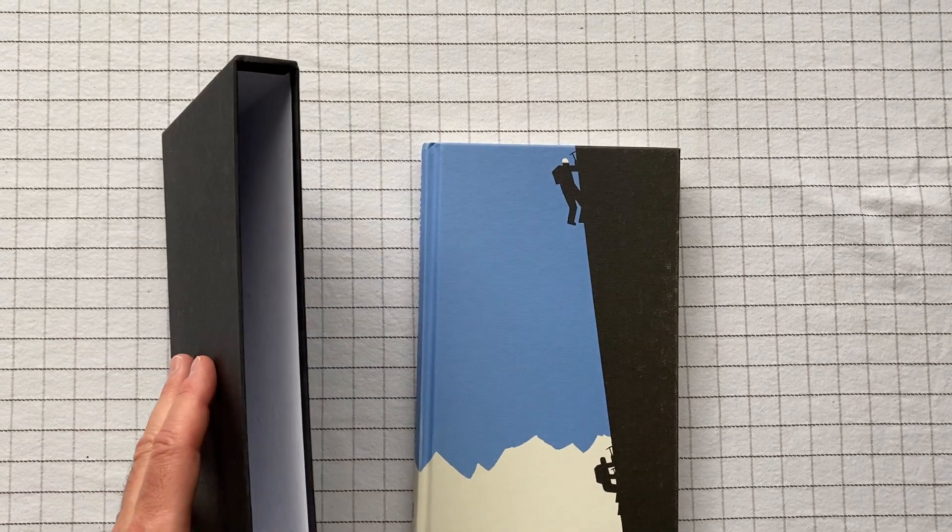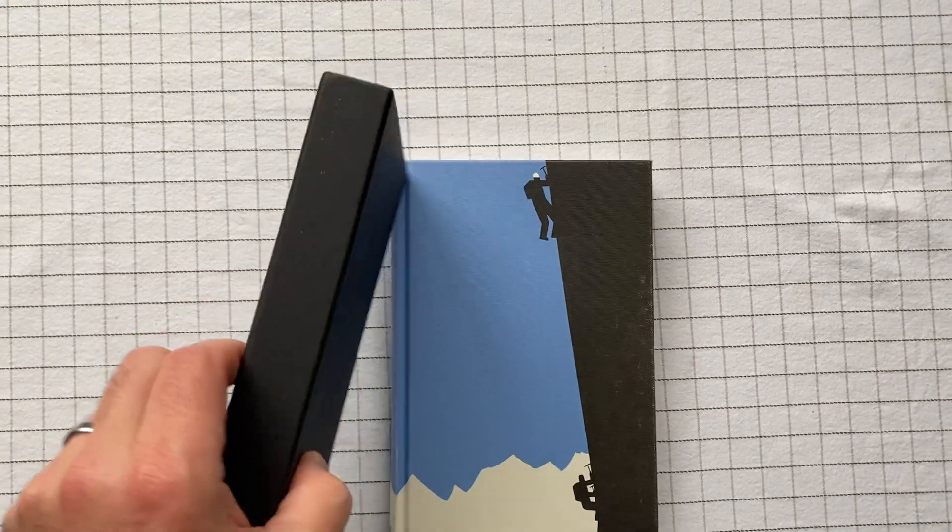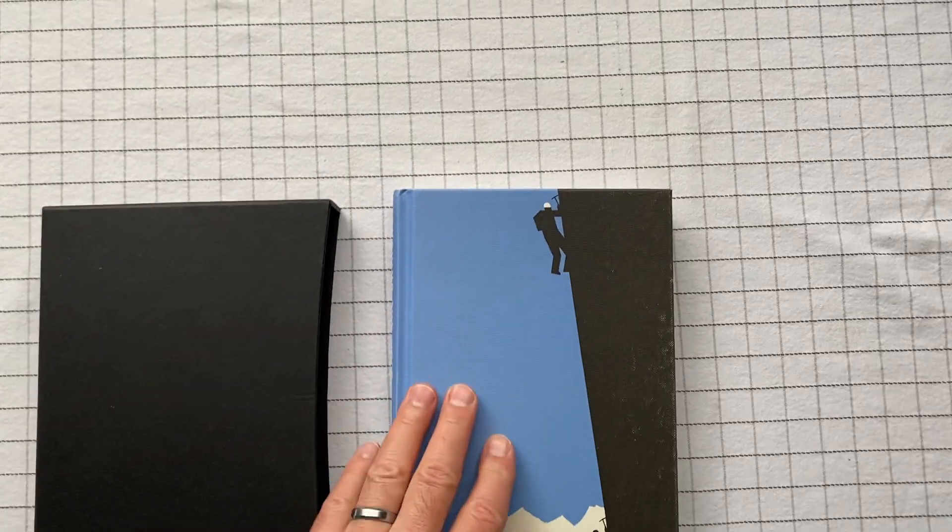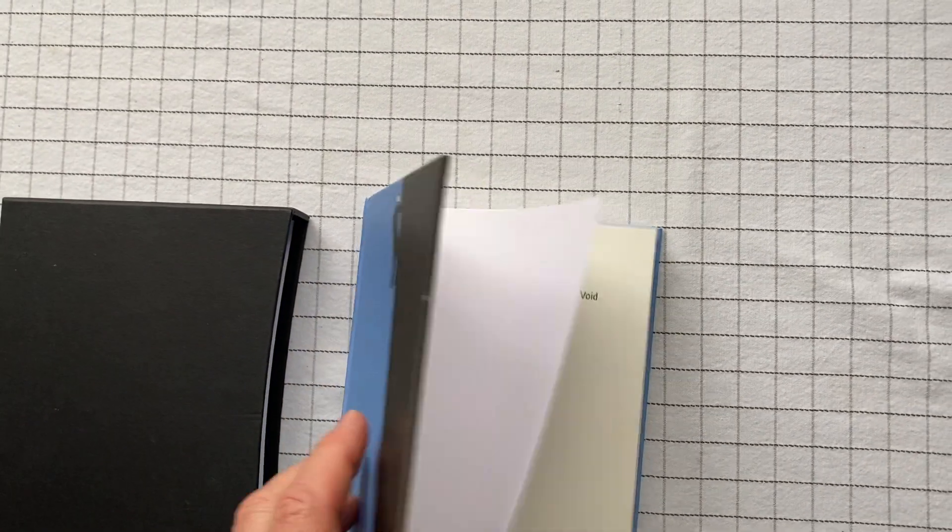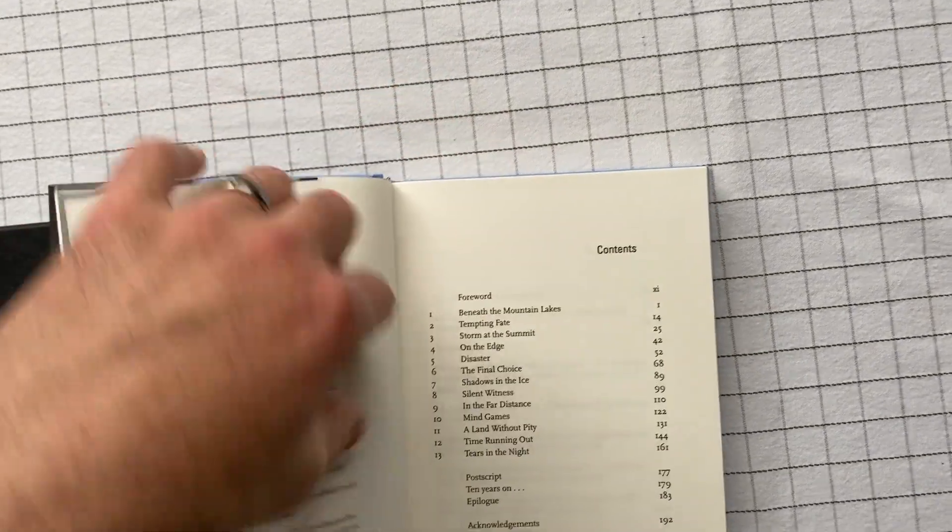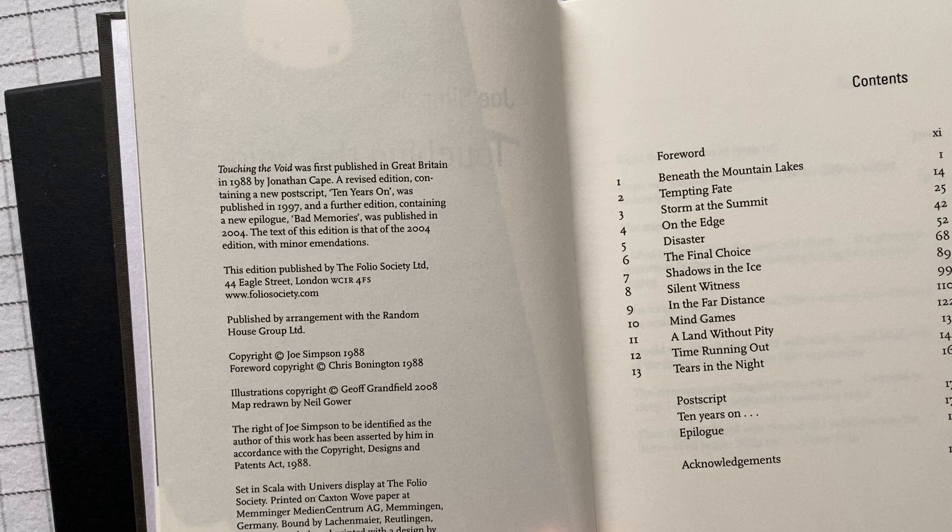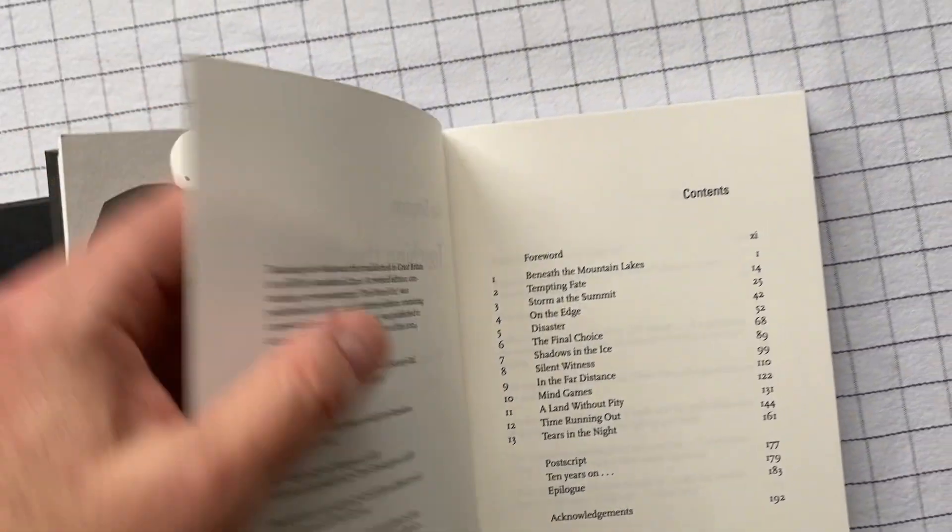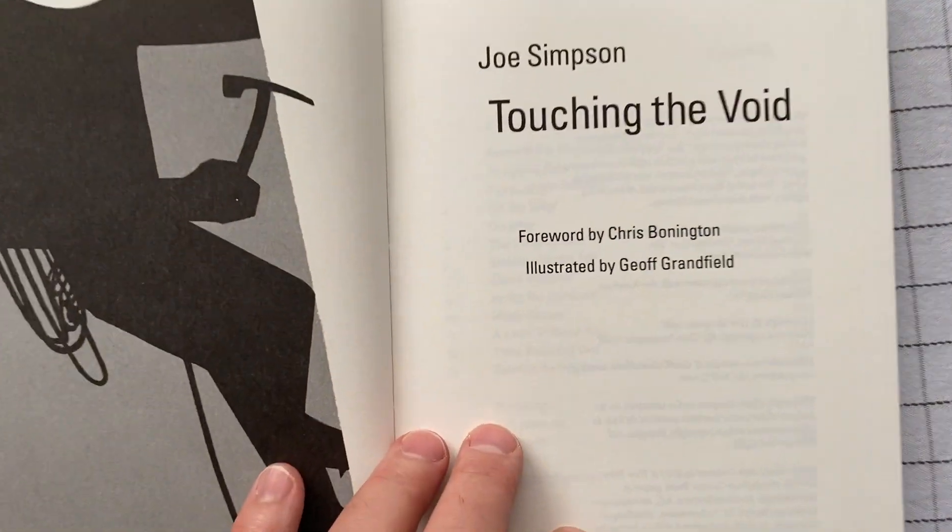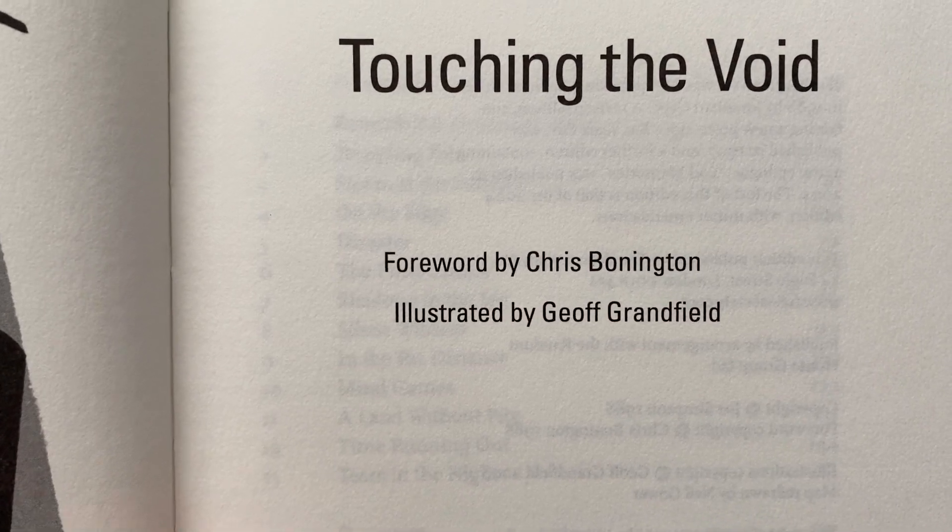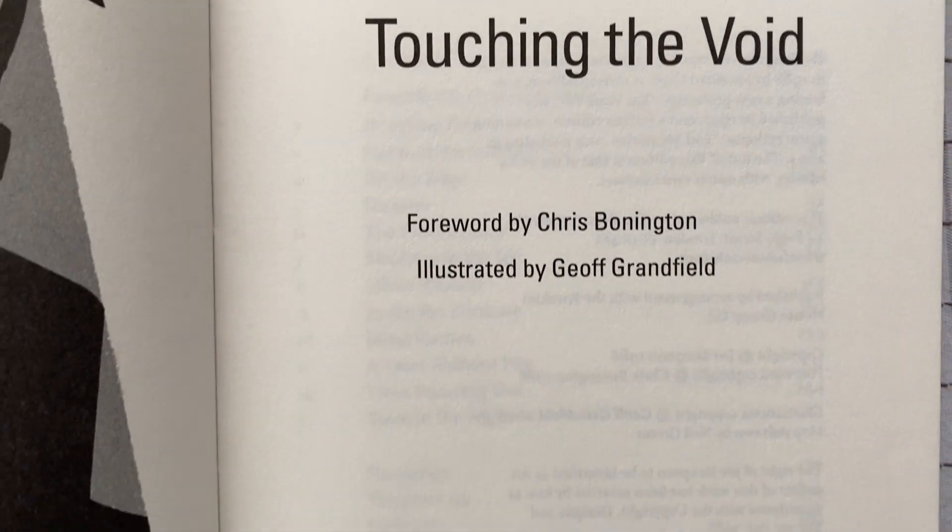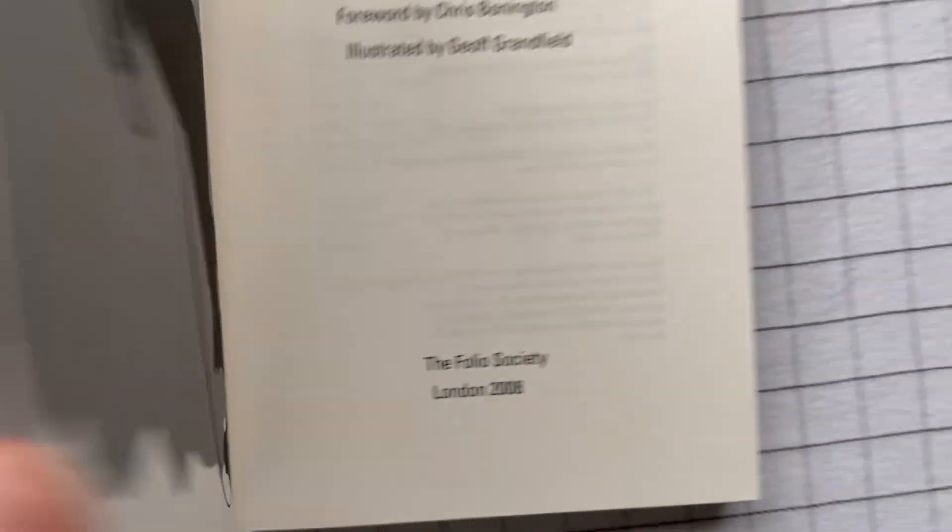This is a Folio Society book. It comes with a black slipcover to protect the book. It's bound in what feels to me like cloth. I should try doing a little preparation here. I'll tell you that it's bound in cloth and illustrated by Jeff Granfield. This one was published in 2008.